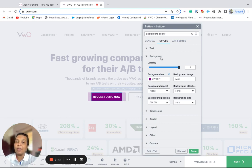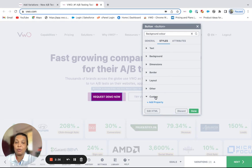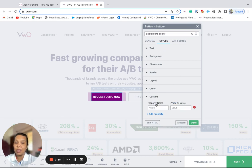If there are certain properties that you do not find under this list, you could use the custom section to add your own custom properties along with the values.